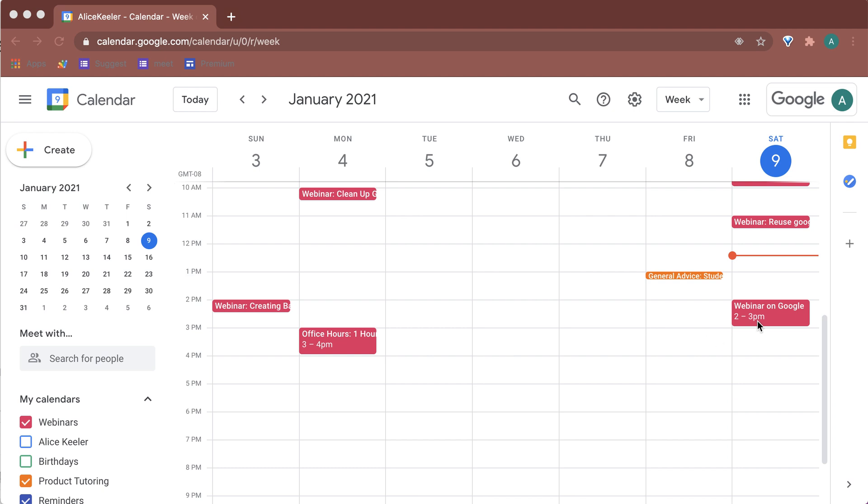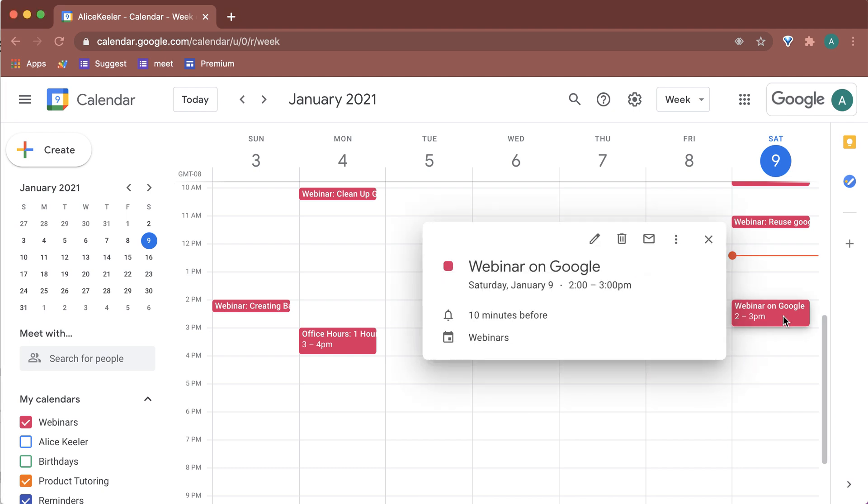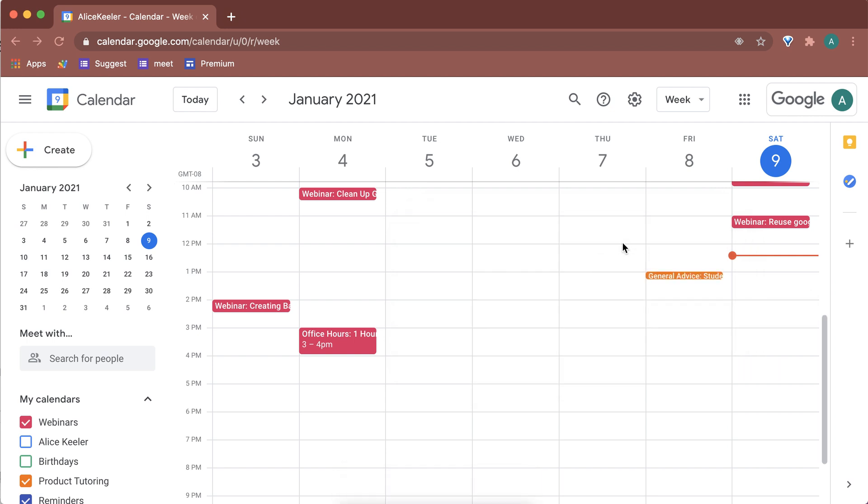Now today I accidentally deleted one of my events. So I don't know what I did. I clicked on it somehow and I accidentally deleted it. I don't know where it went.